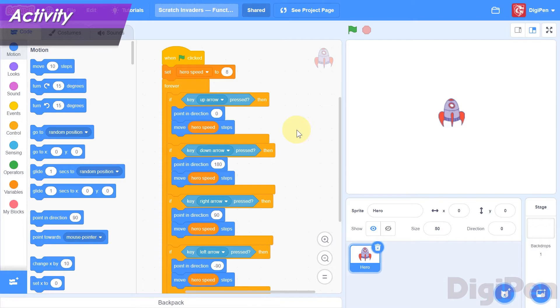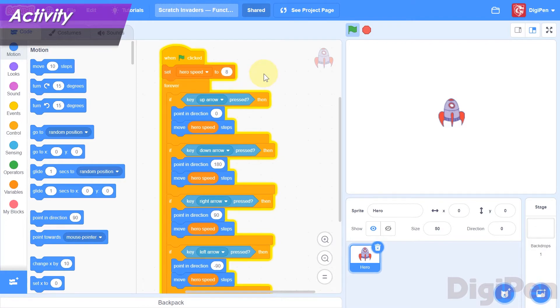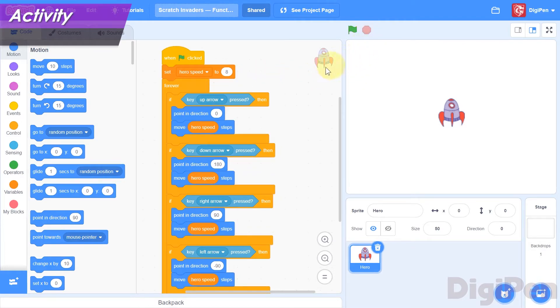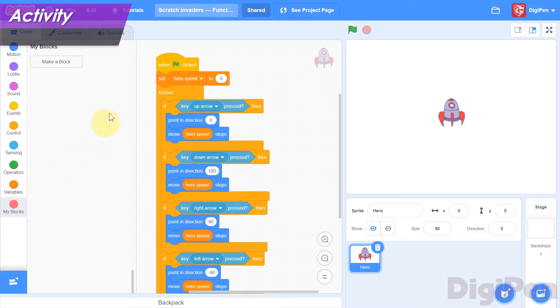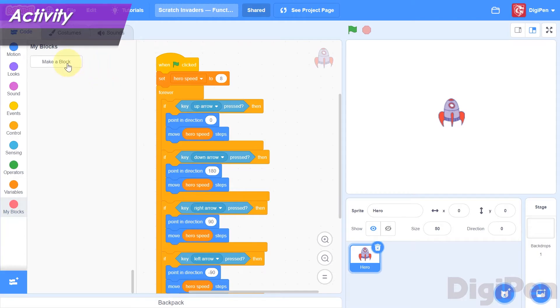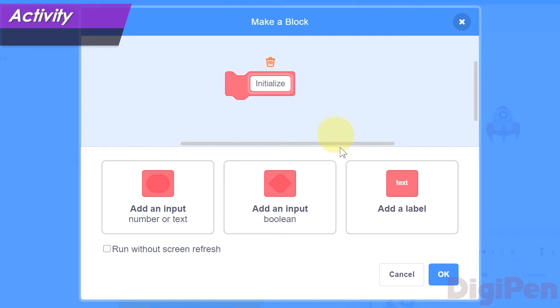First, let's organize our code into its large main categories. The first thing that happens when the green flag is clicked is that the hero speed variable is set to its initial value. This is known as initializing the variable. Let's create a function that will initialize all of the game's variables. We only have one right now, but surely we will add more soon. Here's how to make a function in Scratch. Click the pink My Blocks category on the left, and then click the Make a Block button in the block palette. The Make a Block dialog will appear. In the Block Name field, type the name we want to give to the function: Initialize. Then click the OK button.